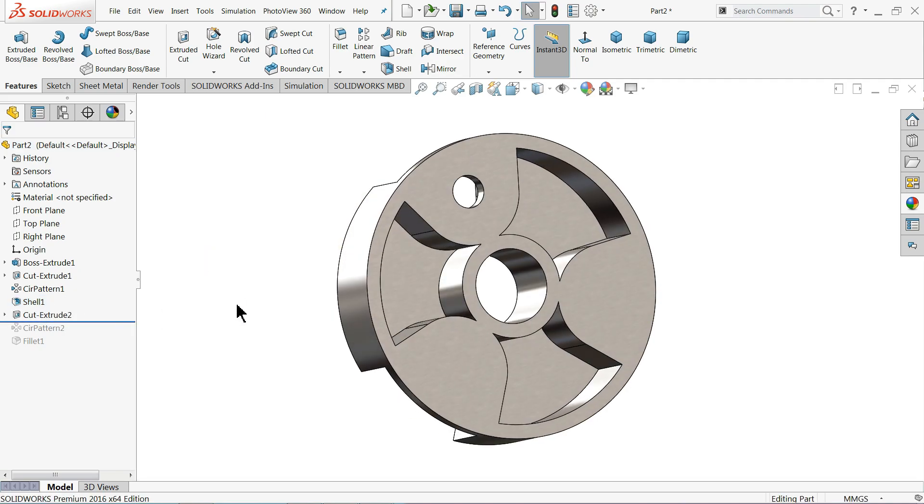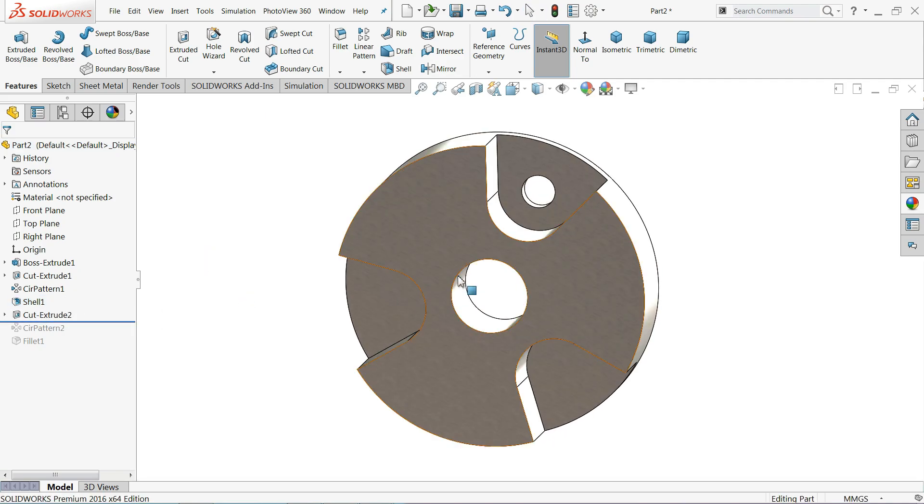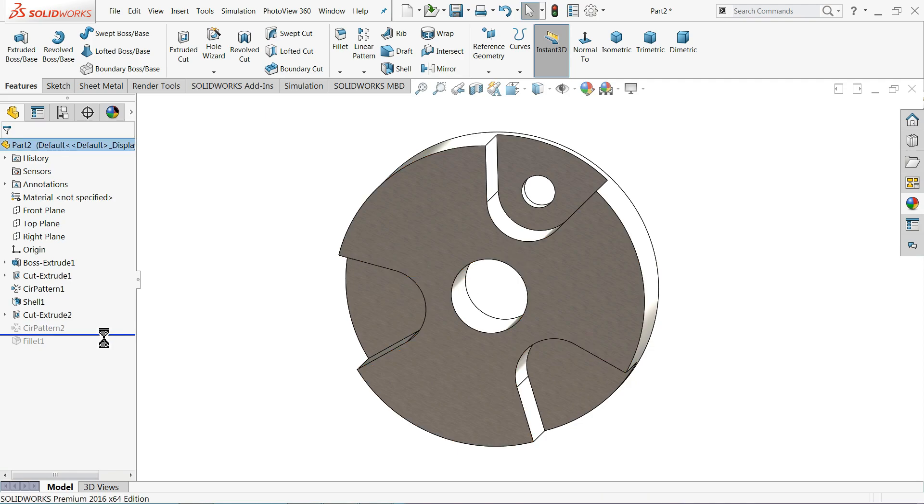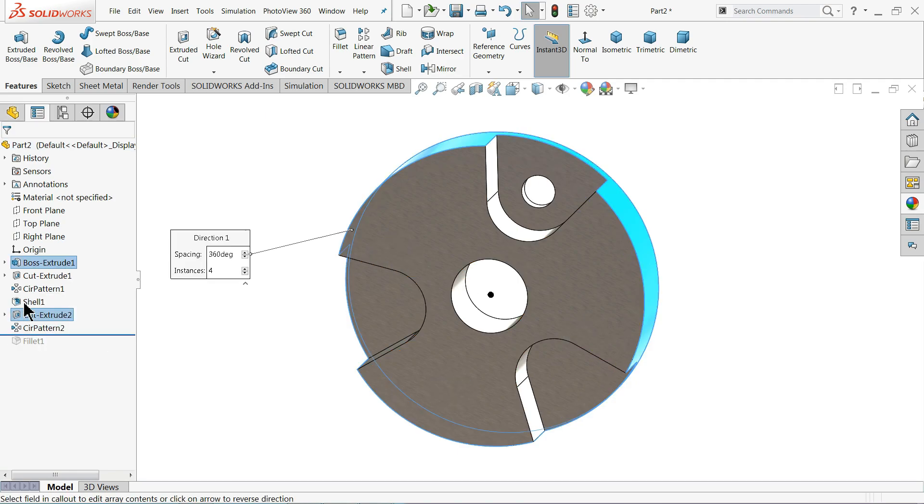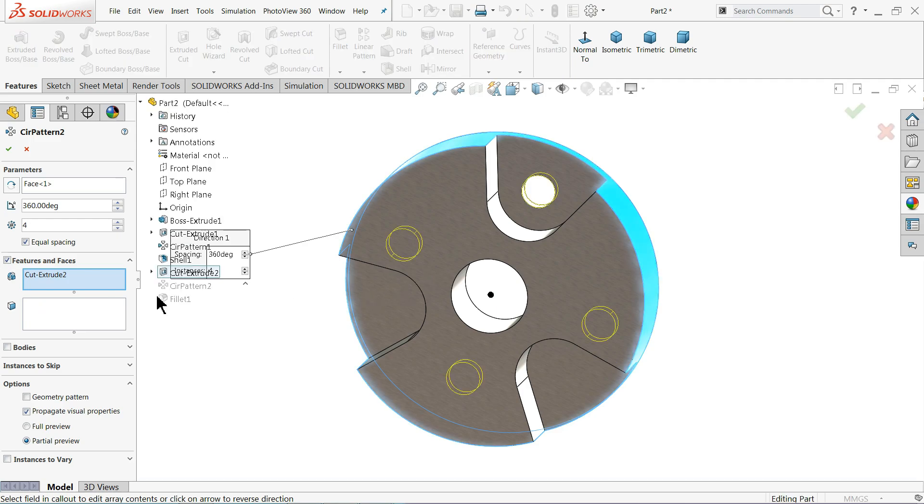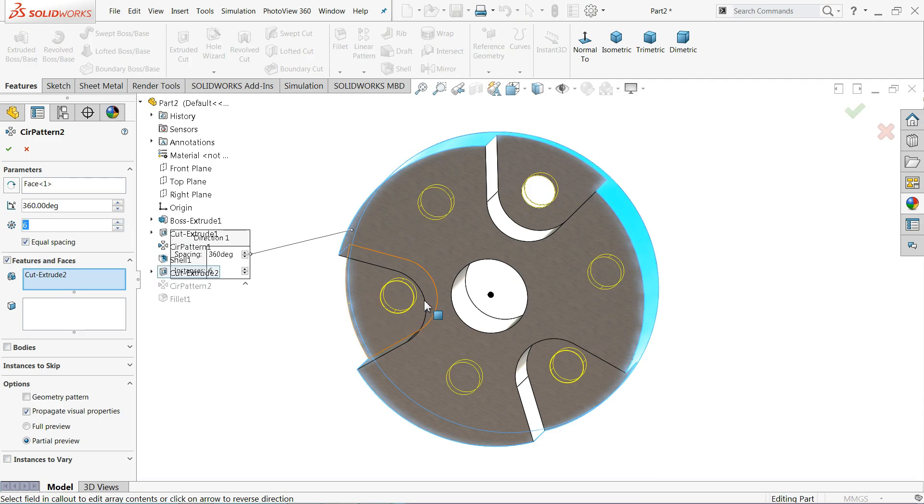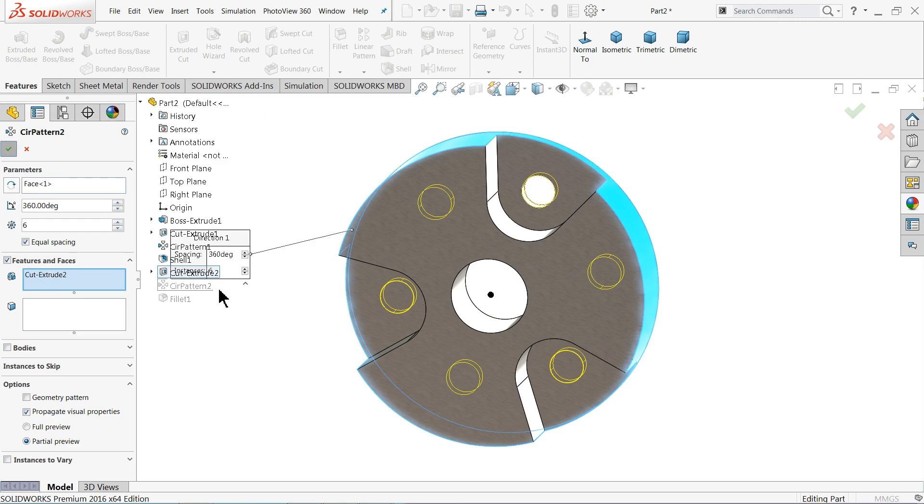Down, this hole is created down, down. Edit, edit feature, and here we need six number of holes. See, how we increase six number of holes, OK. That's it.